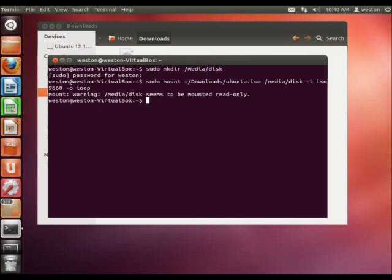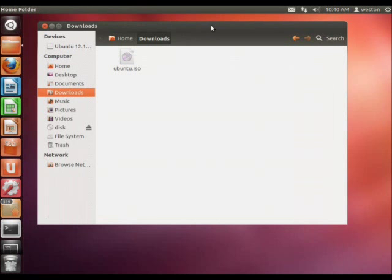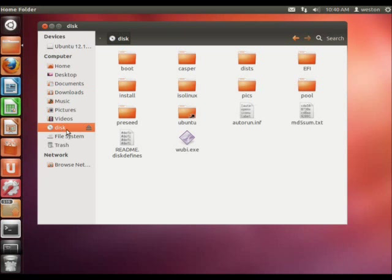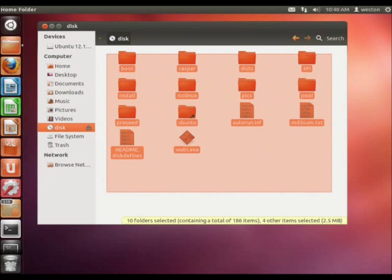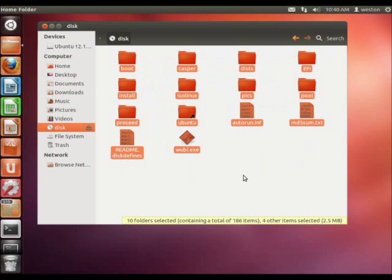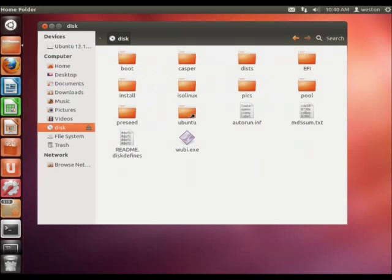Alright, so now we're going to go back to our explorer here, and as you can see, we have a disk inserted called disk, right? It would be whatever you had made that folder. I'm going to go to it, and as you can see, we can see all the files that are in my image file.